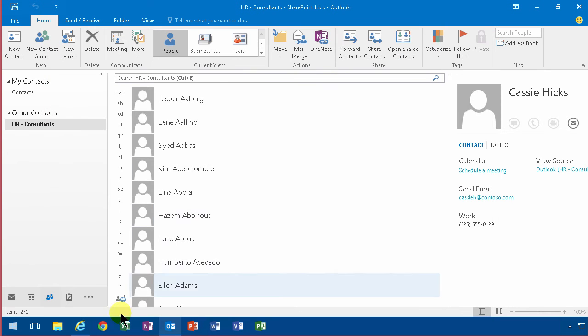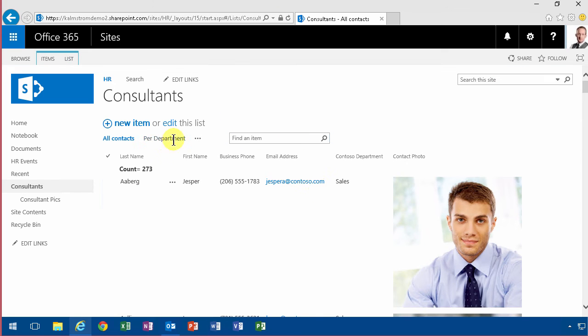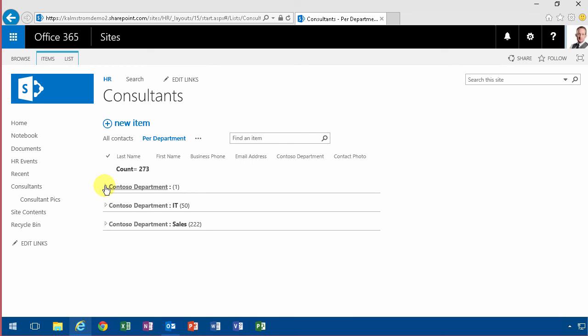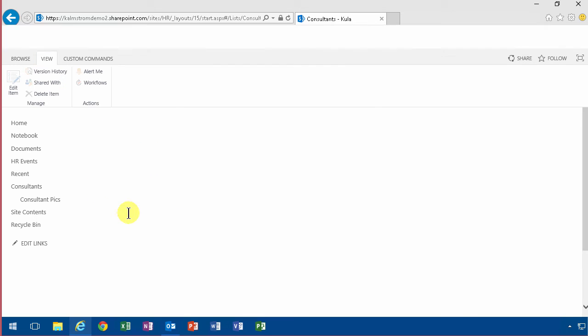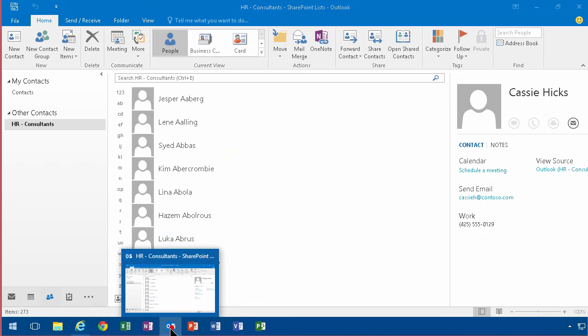So if I save that now and refresh, per department is a quick way to do it - I have a department none here and that's Kalle Kula. You'll notice that the last name and first name is indeed filled out, but also the full name is filled out. So I saved a couple of clicks there by doing that.